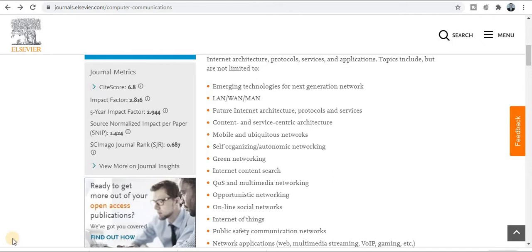Hello friends, thanks for clicking. Dr. Dinesh welcomes you all. Today we will discuss important Scopus-indexed and UGC-approved journals for computer science engineering, biomedical science, biochemistry, multidisciplinary, and civil engineering. These are the most relevant topics for researchers. Subscribe to the channel for new upcoming videos, and let's start.